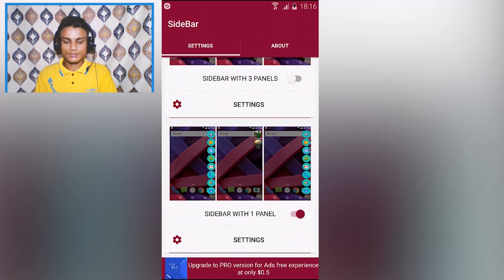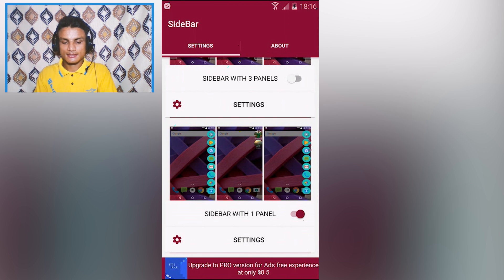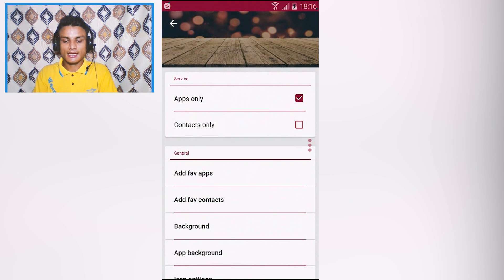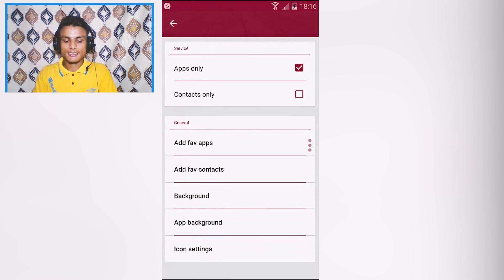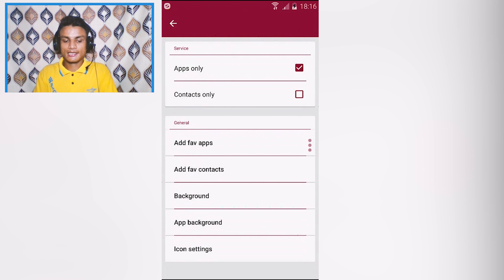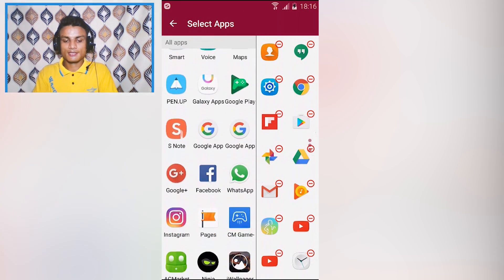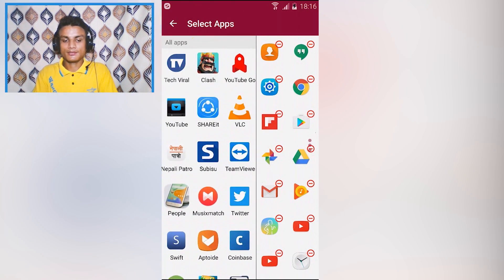To add apps, go to panel settings, select panel one, and you'll see options for apps only or contacts only. You can add favorite apps or contacts to appear in your panel — just select whichever apps you want to show up.